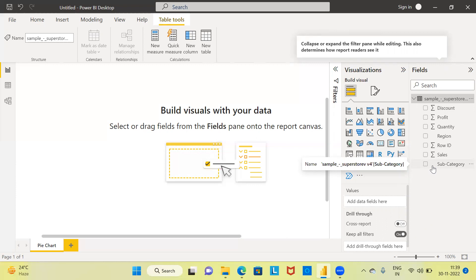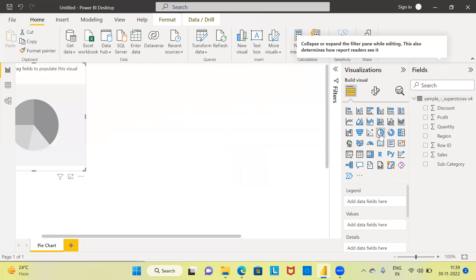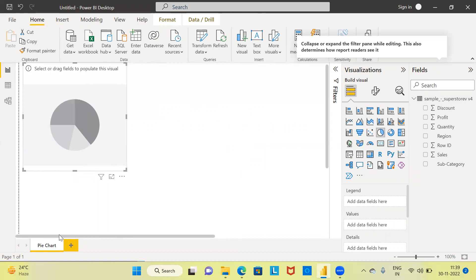With this introduction, let us proceed to create our first chart — the pie chart. There are two ways. I'm going to show you the easier way first. The first way is to simply click on the pie chart icon present in the visualization pane. Once I click on the pie chart, you can see the representation of the pie chart is shown here.